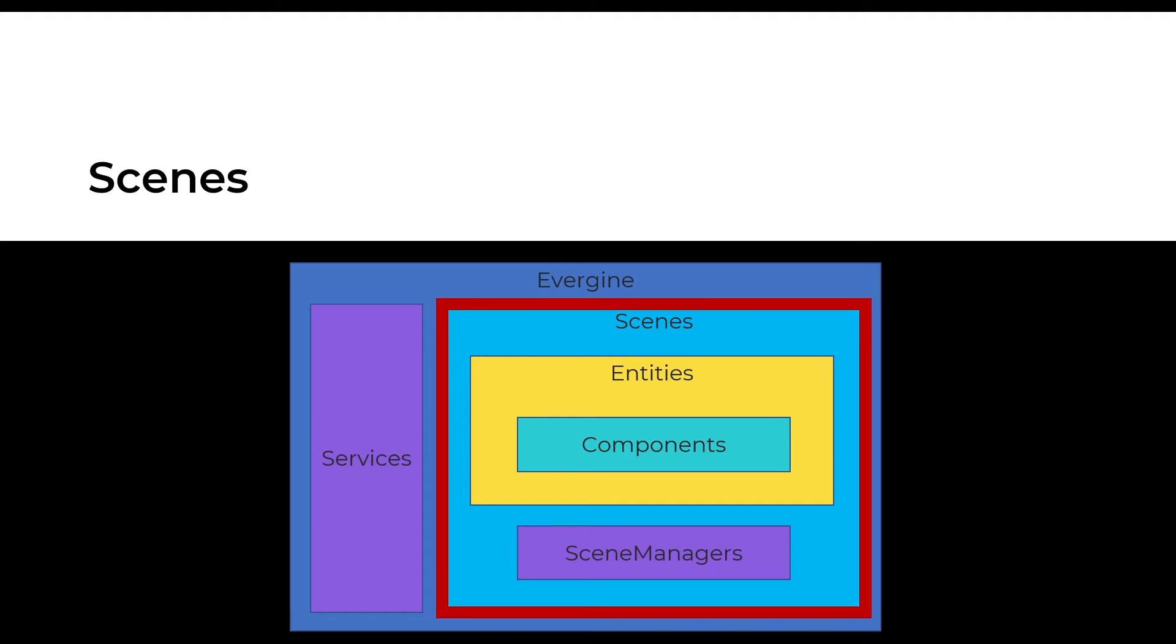To start an application, we should define the scenes. A scene is a collection of elements and tools with the aim of displaying any feature from the application, as a 3D model viewer or a loading screen.